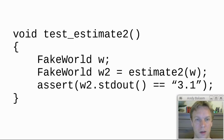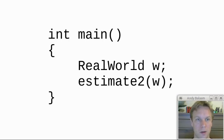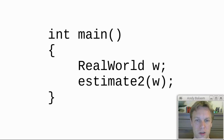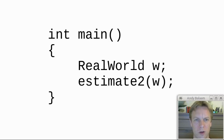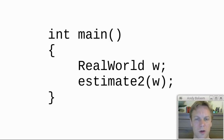Just as a side point, we can still use this estimate2 function to actually do stuff in the real world. We just pass it a real world and that real world will actually print stuff to standard output.